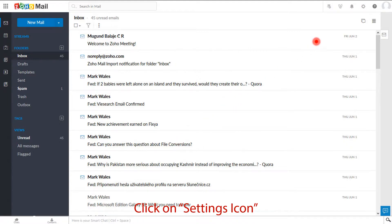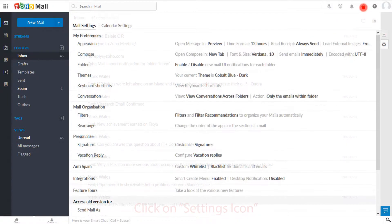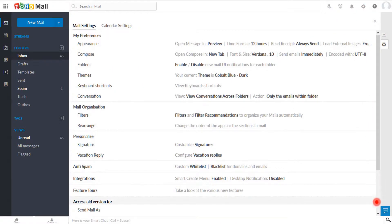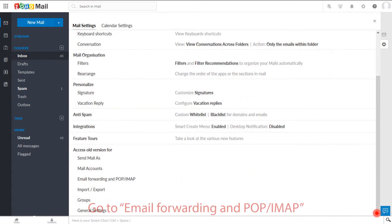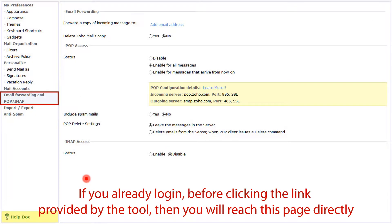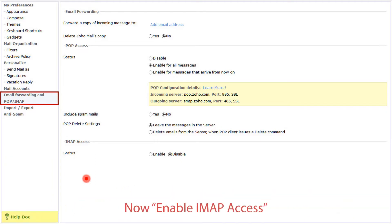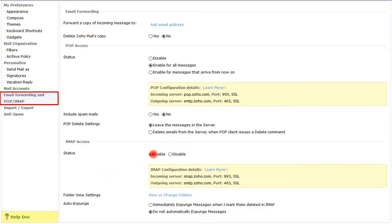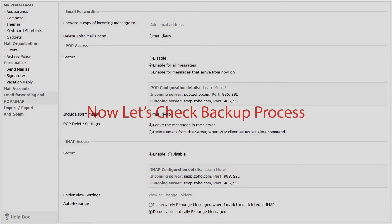Now go to Settings by clicking on the Settings icon. Scroll down and click on Email Forwarding and POP or IMAP option. If you already logged in before clicking the link provided by the tool, then you will reach this page directly. Now, from the IMAP Access section, click on the Enable radio button. IMAP access is now successfully enabled.